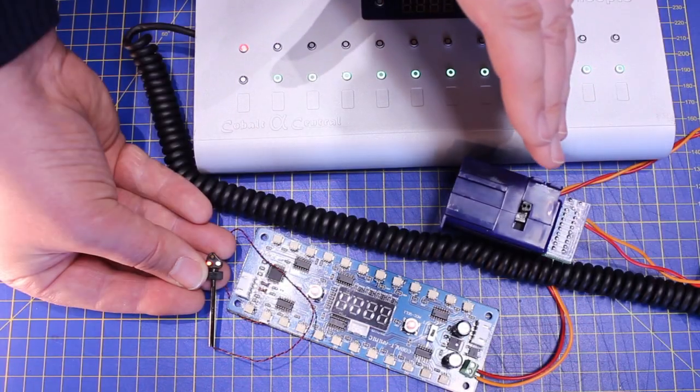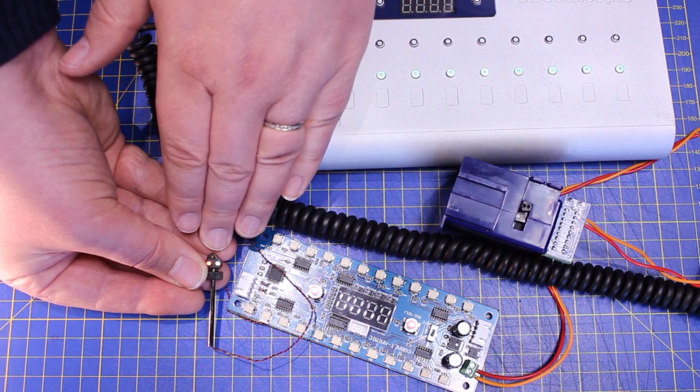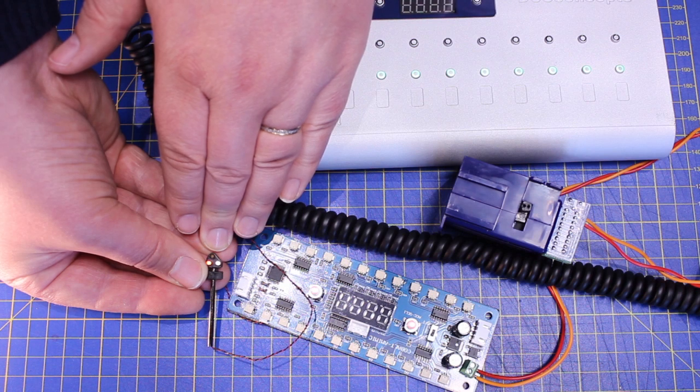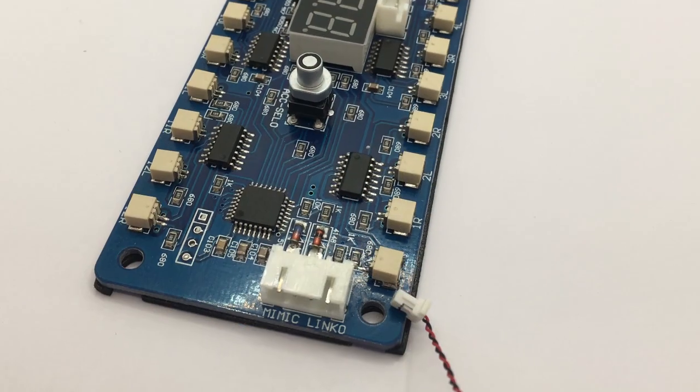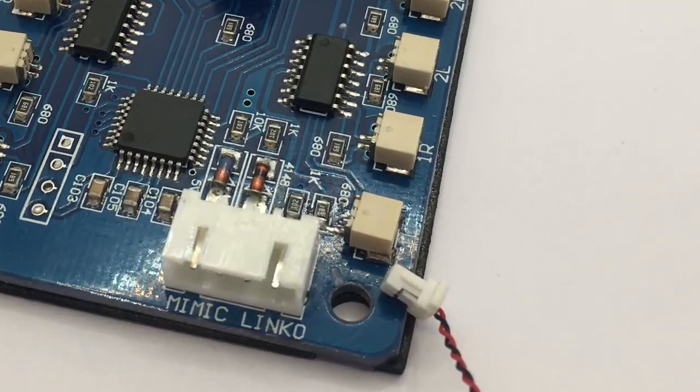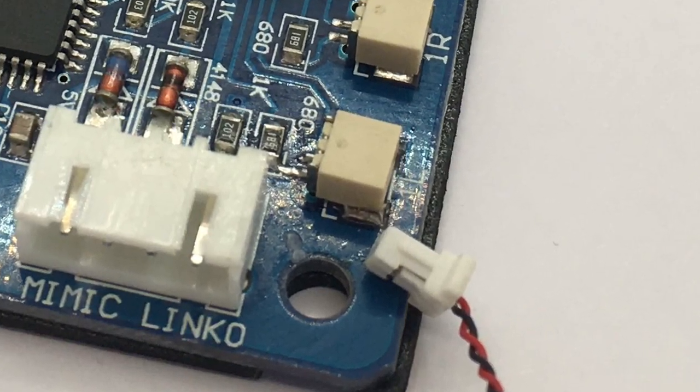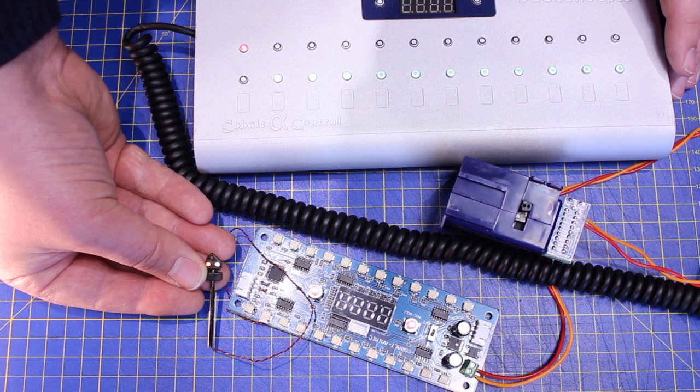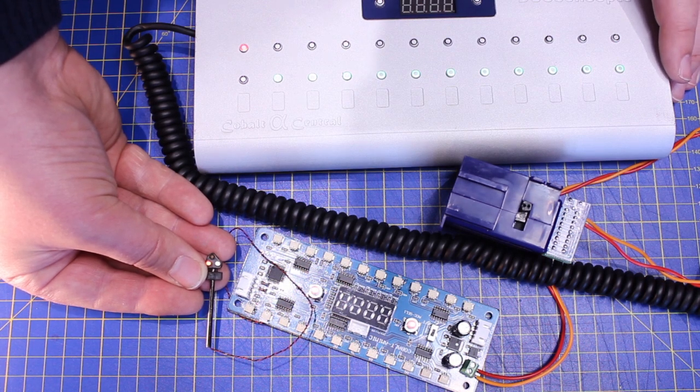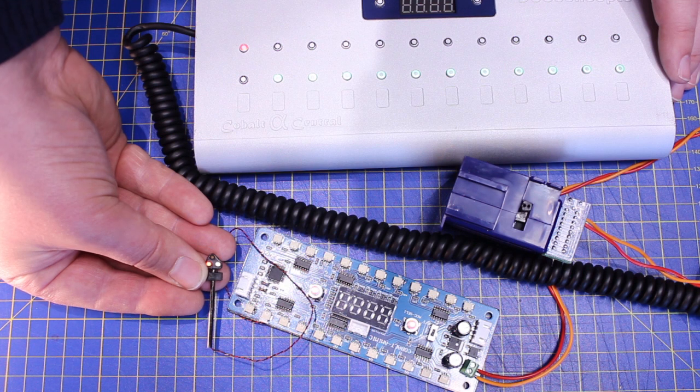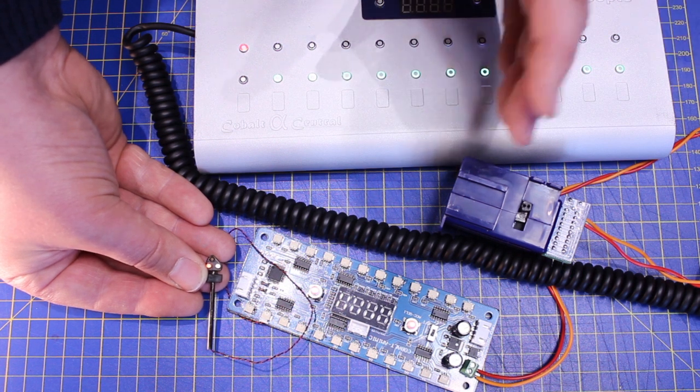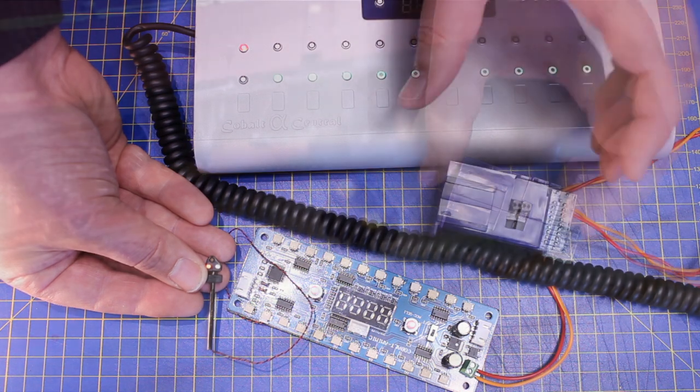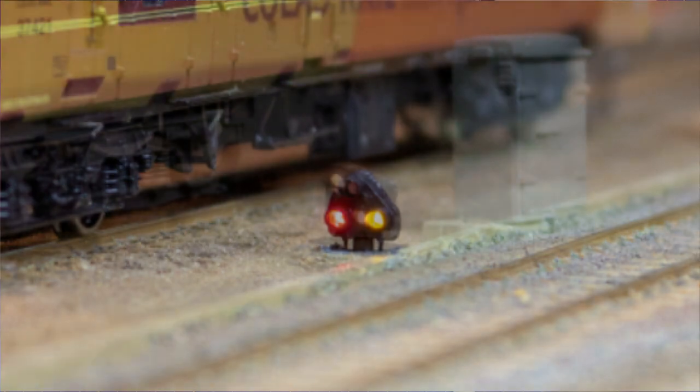With the Alpha Mimic ground signal kit, it's impossible to get the polarity wrong on the ground signal installation, and the handy positive action plug means that no soldering whatsoever is required. You also don't need any resistors to avoid damaging the ground signals. It just plugs in and works. There we have it: a simple installation that allows us to control the points on any layout, regardless of the local control method, and one that we can expand to include prototypically accurate ground signals.